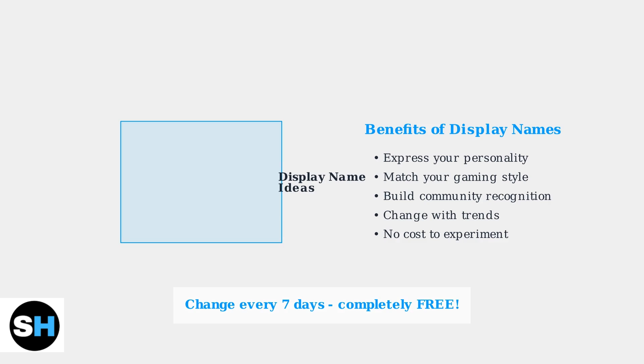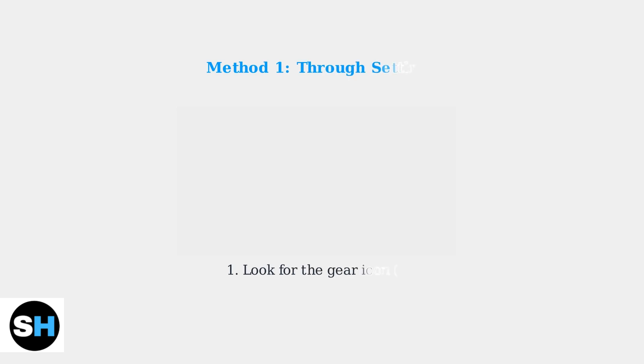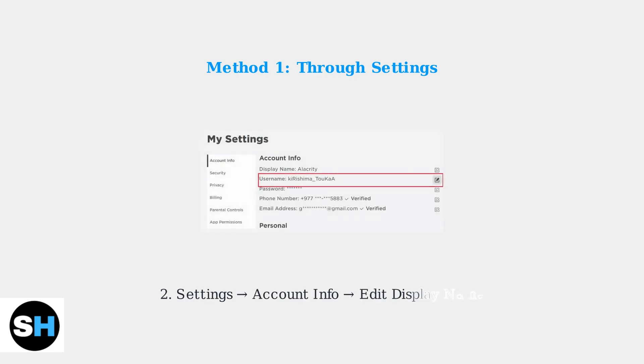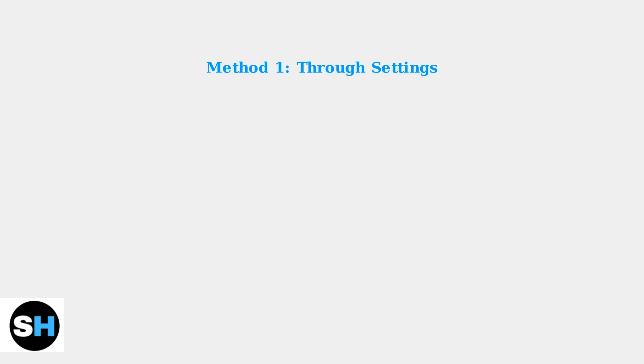There are two main ways to change your display name on PlayStation. The first method uses the settings menu. Launch Roblox and look for the gear icon in the top right corner. Navigate to Settings, then select Account Info. You'll see your current display name listed here. Click Edit next to the display name field to make changes.